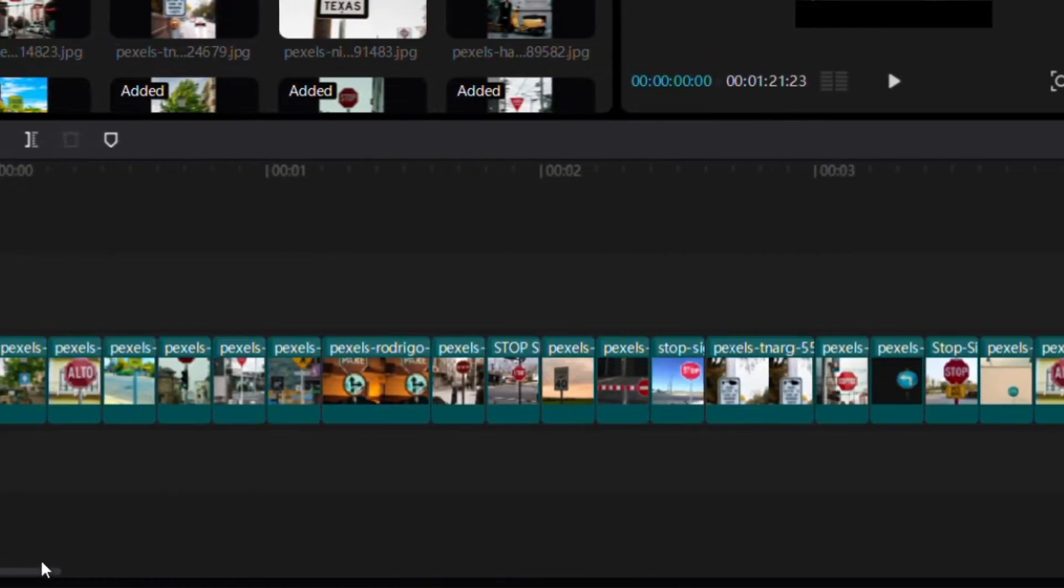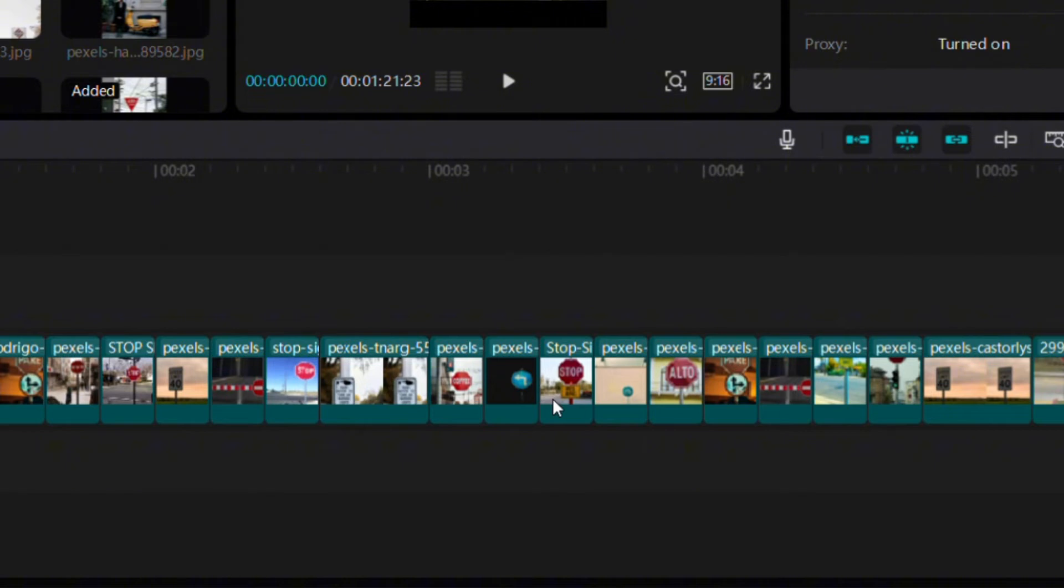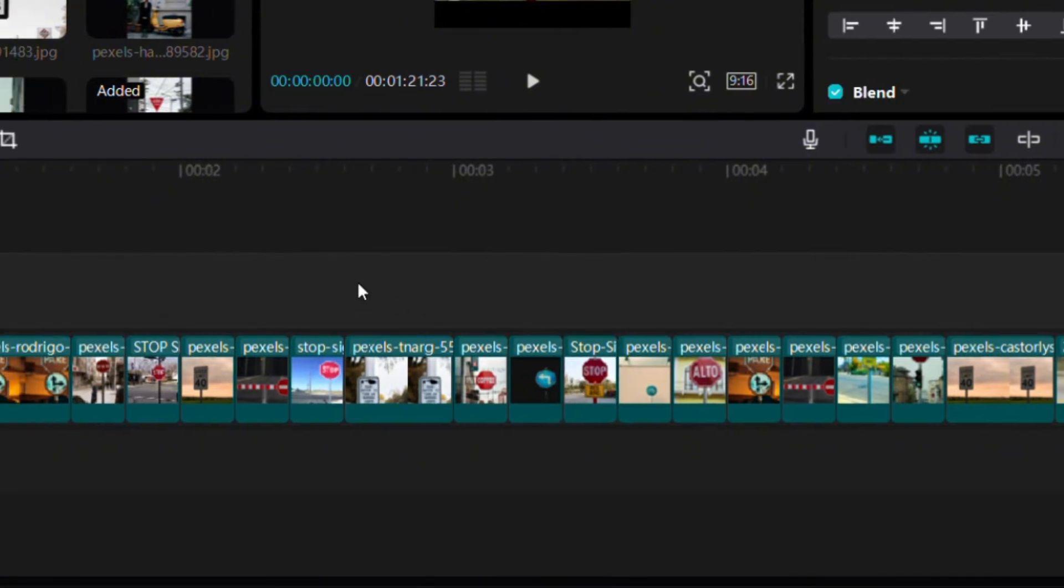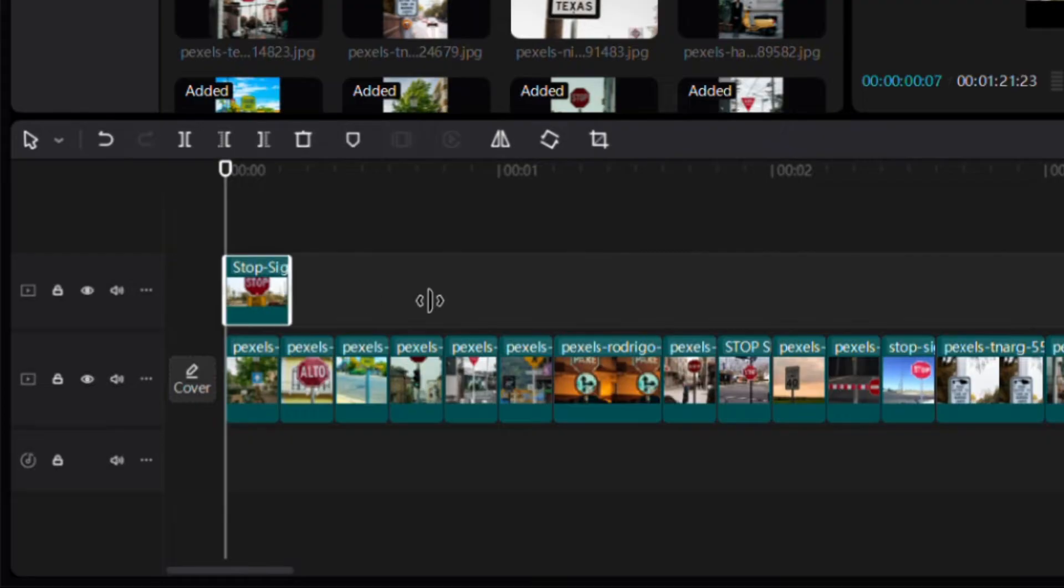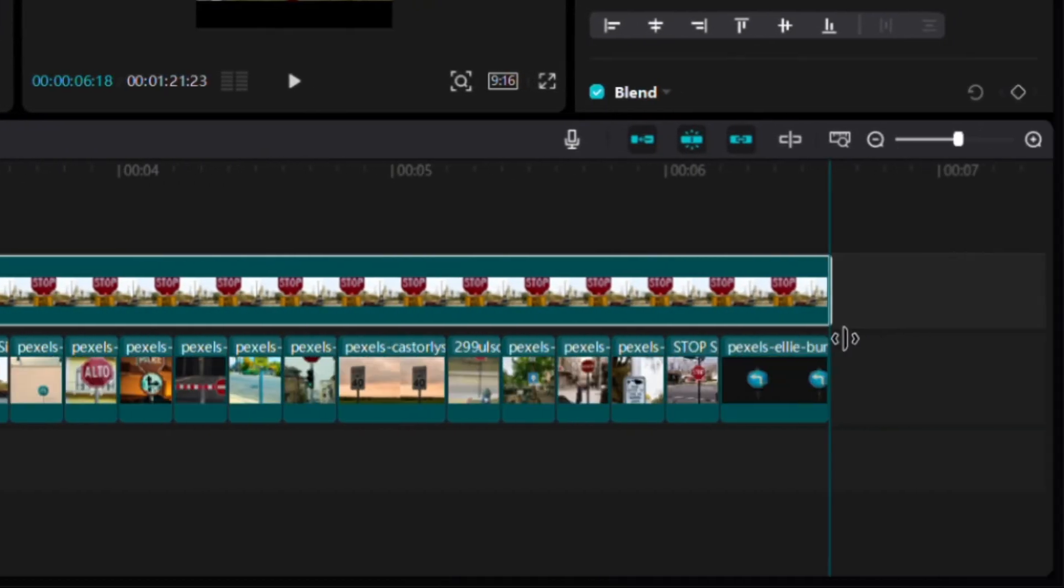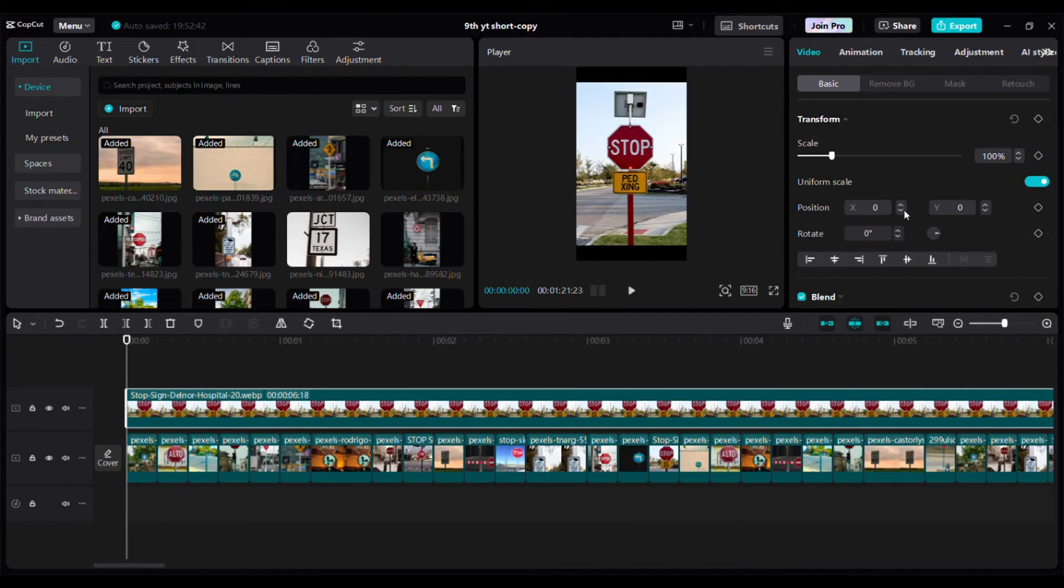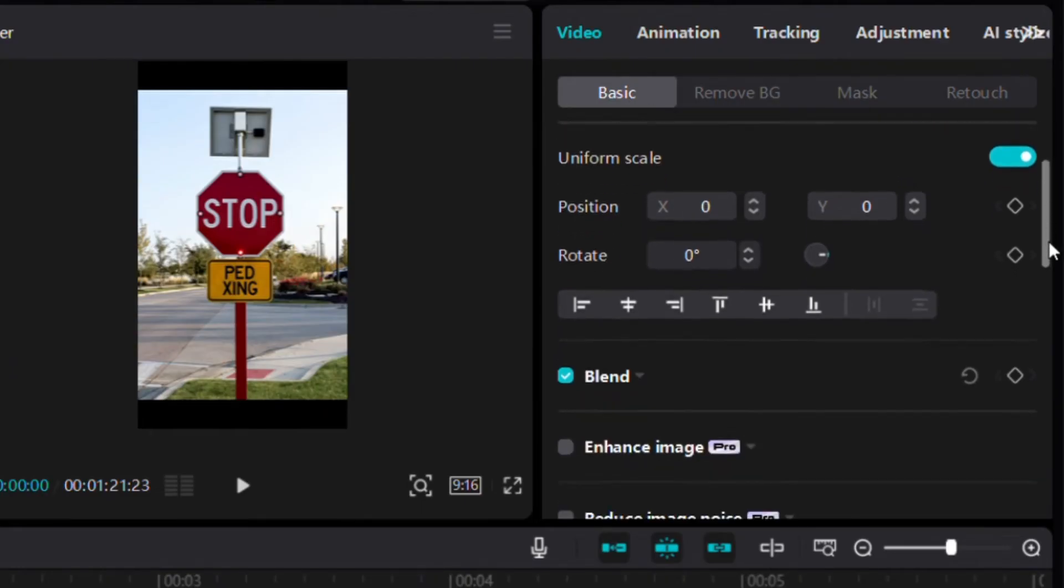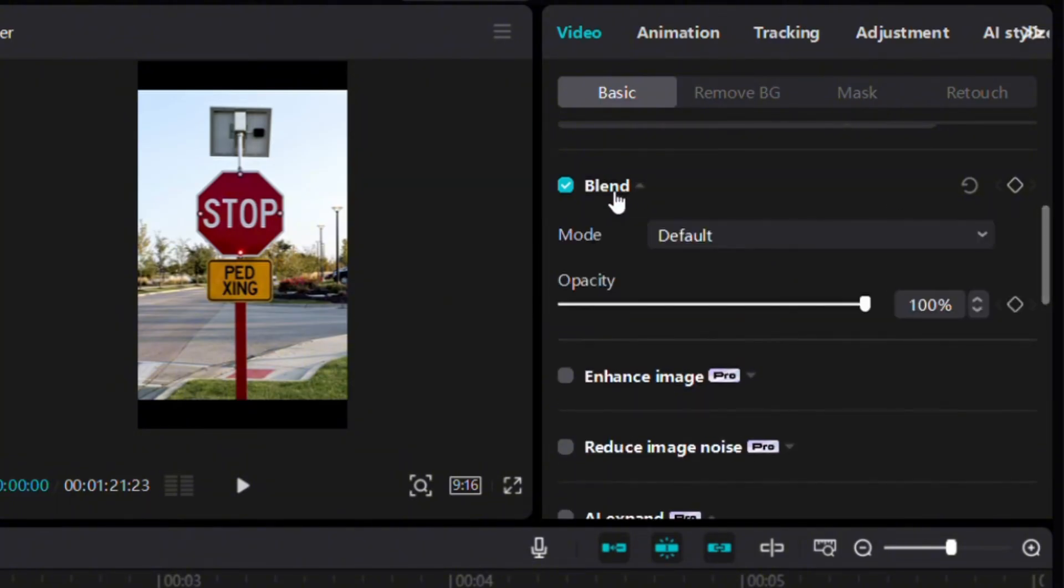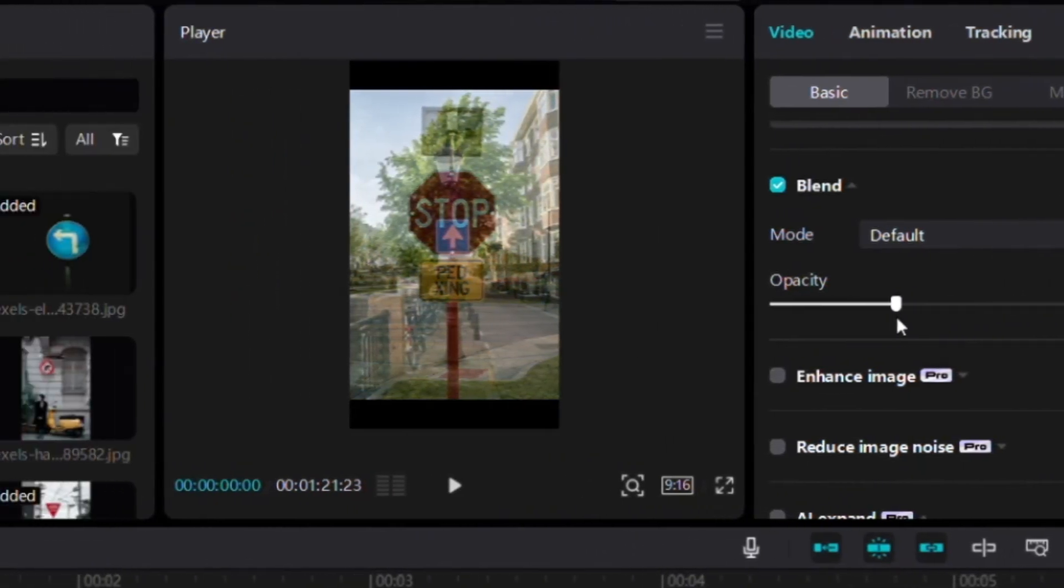In order to make the match cut, pick one as your reference photo. Drag it on top of the other photos. Make sure you have it selected, then go to Basic. Scroll down until you find Blend, click on Blend, and adjust the opacity until you can see the other photos. 40% works well for me.